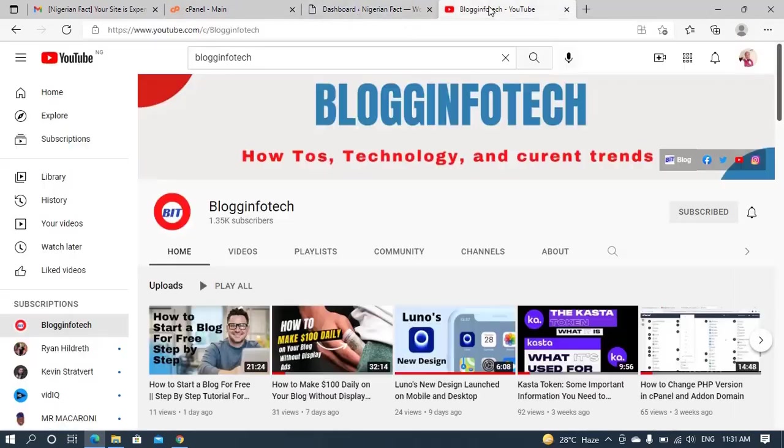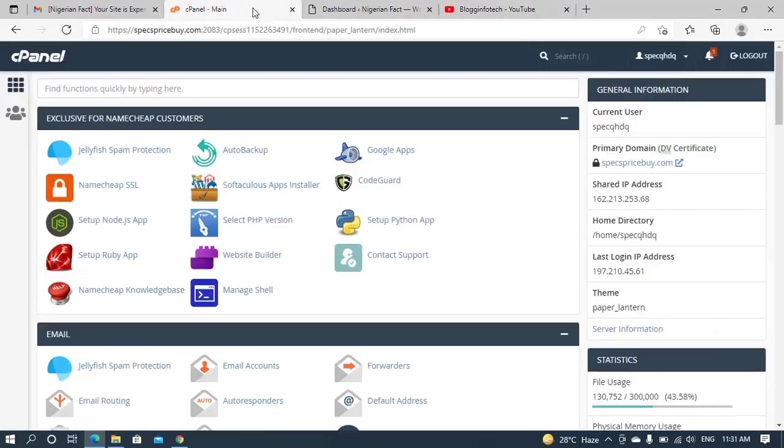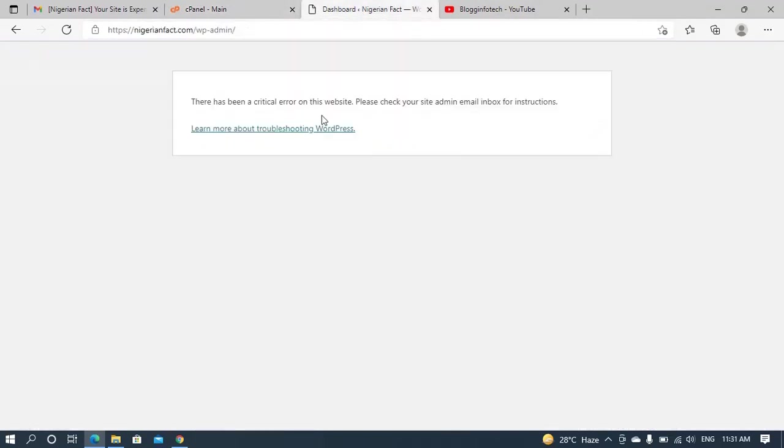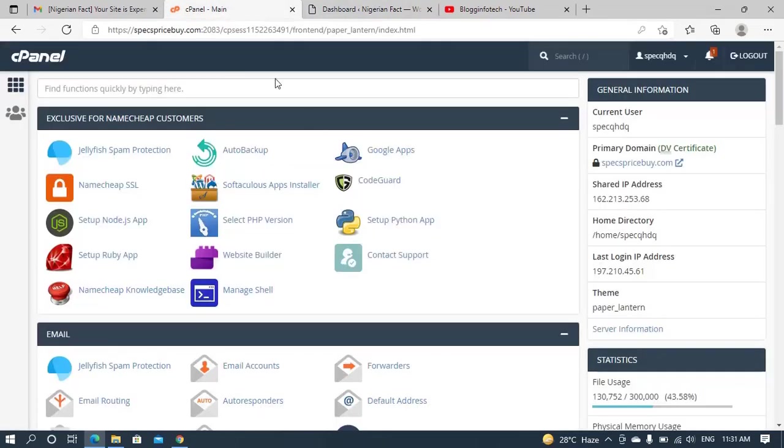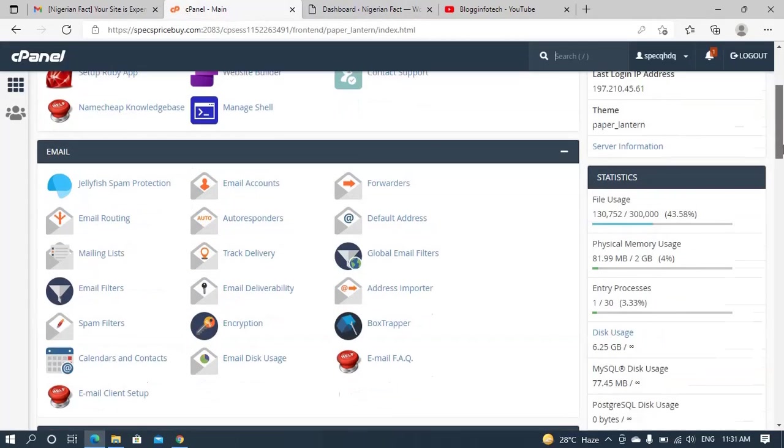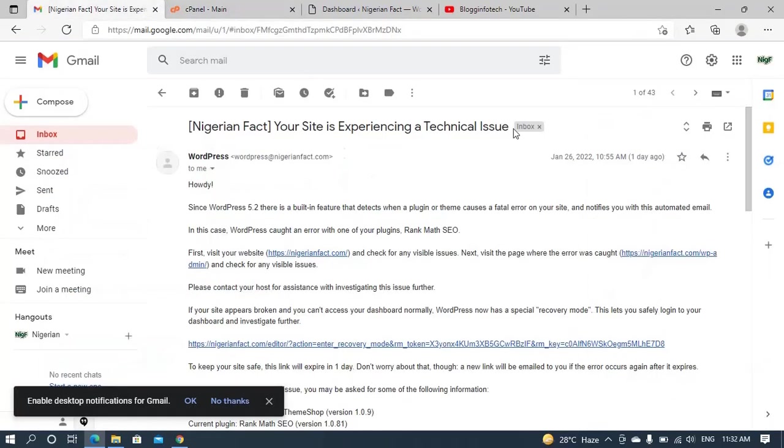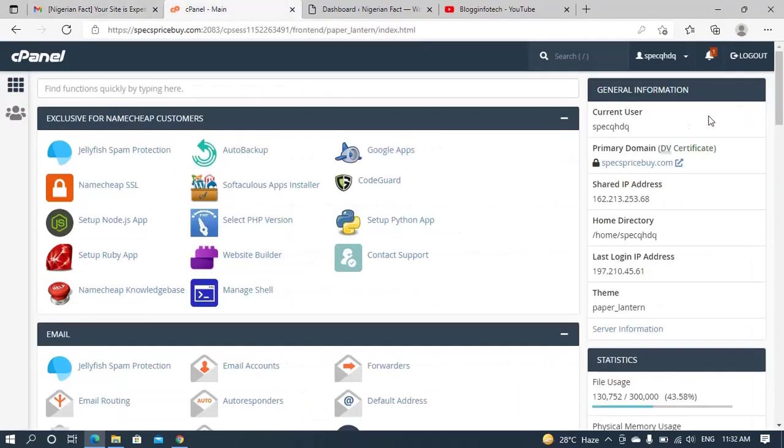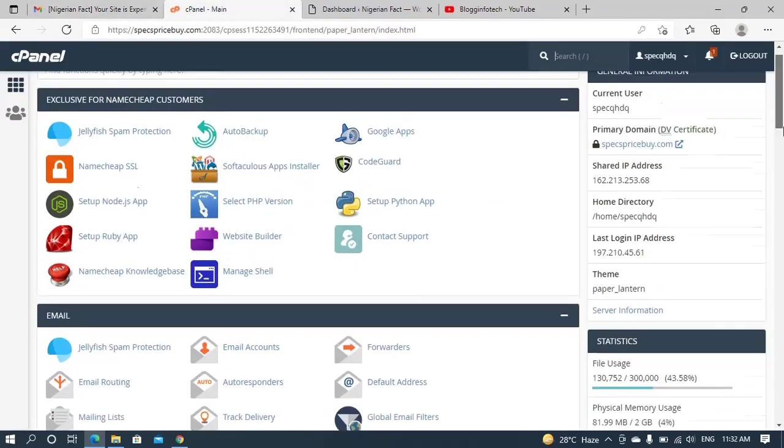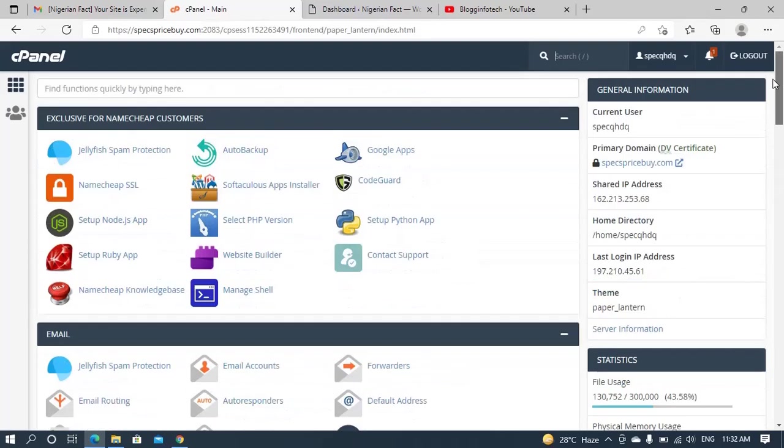So in this video, let me walk with you on how we can solve this issue. The first thing you have to do, like I said, since you can't log into your admin dashboard in order to disable this plugin, the next option is to go through your cPanel. As you can see, I've already logged into my cPanel of my website, of my host.